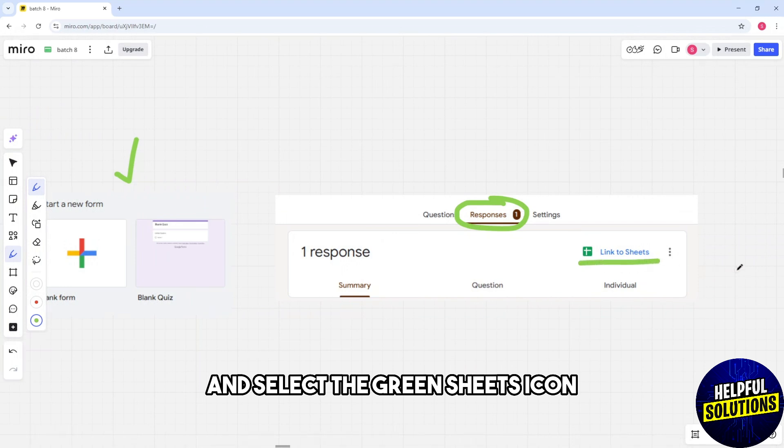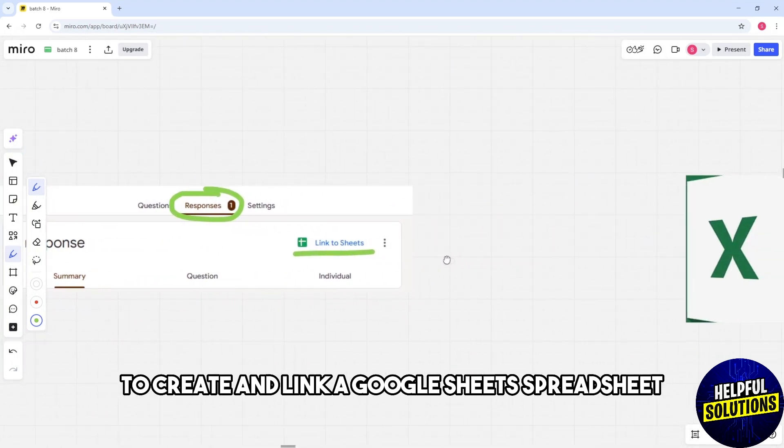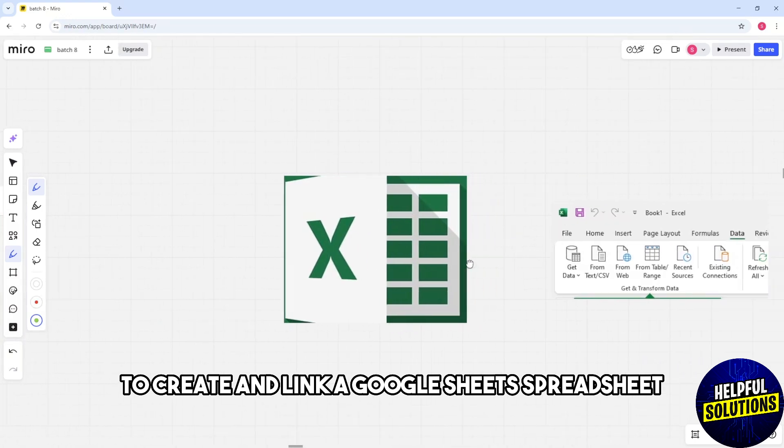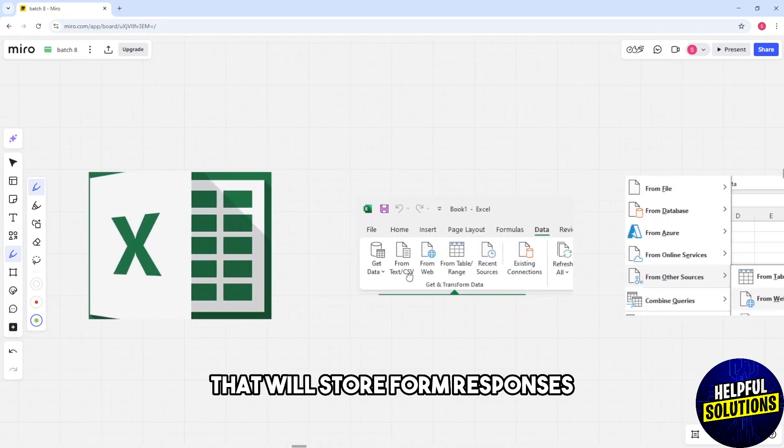sheets icon to create and link a Google Sheets spreadsheet that will store form responses.